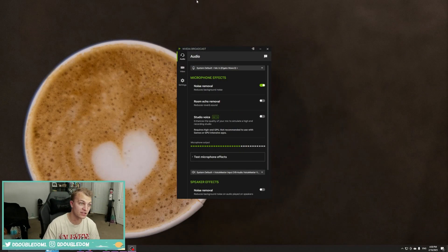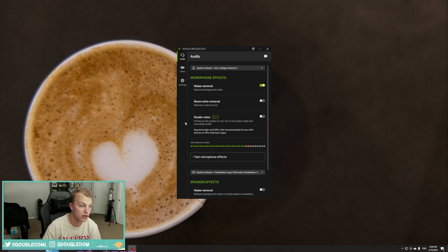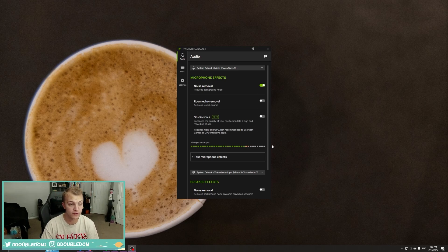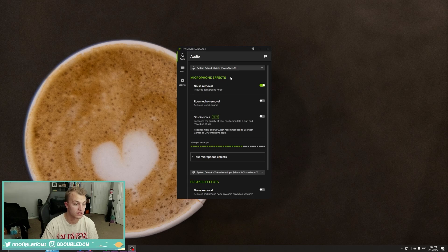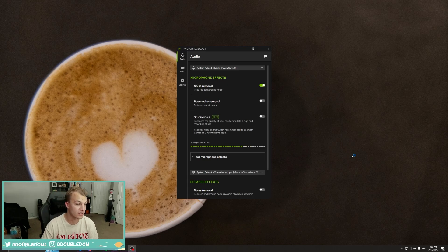So if your NVIDIA Broadcast looks like this, this is the 2.0 interface, and while on the surface it looks like it has some cool features and would be really cool to update to, it just causes a lot of issues.